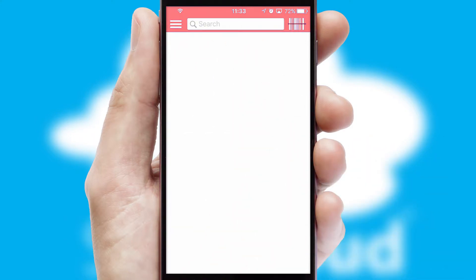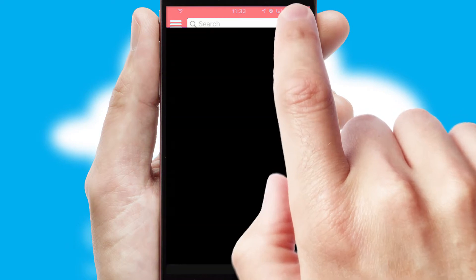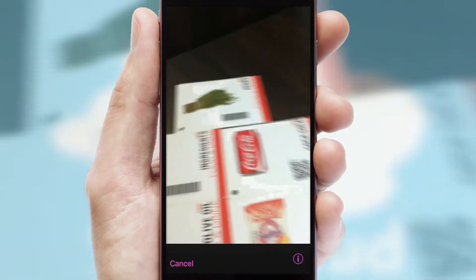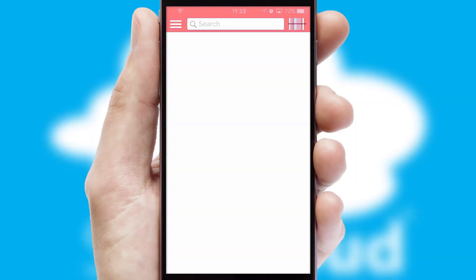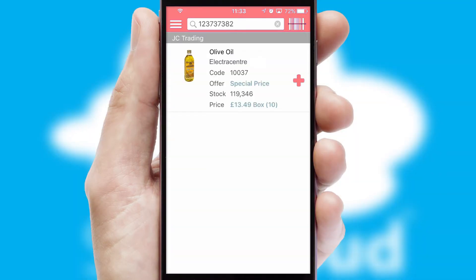Products can also be easily located and ordered by scanning any type of barcode or QR code.